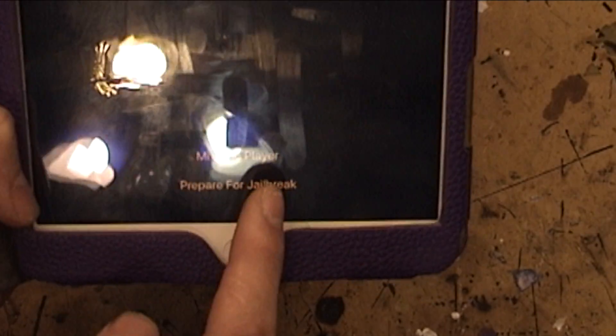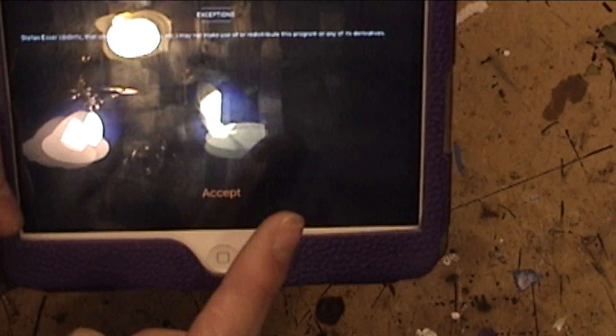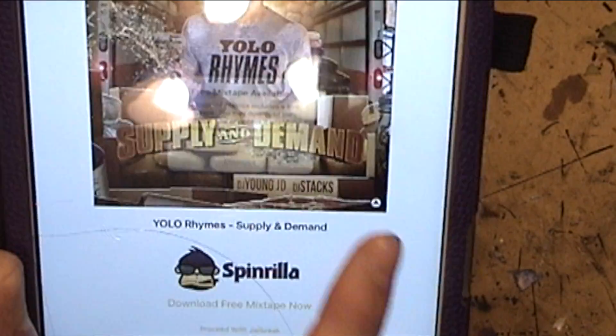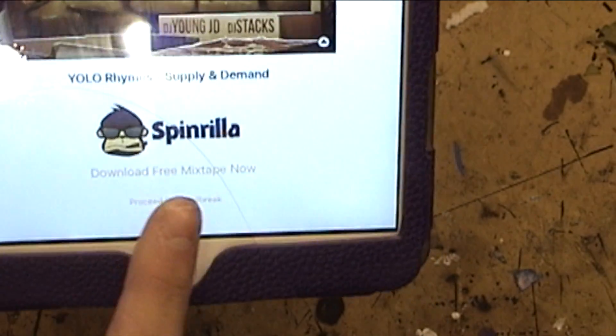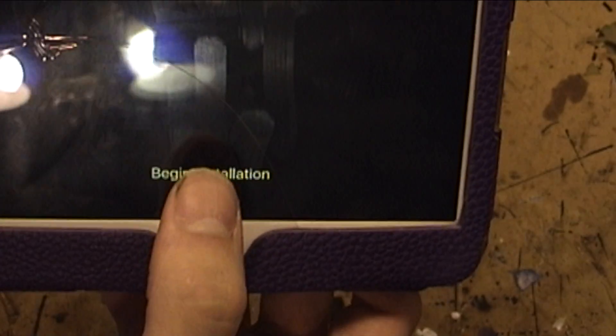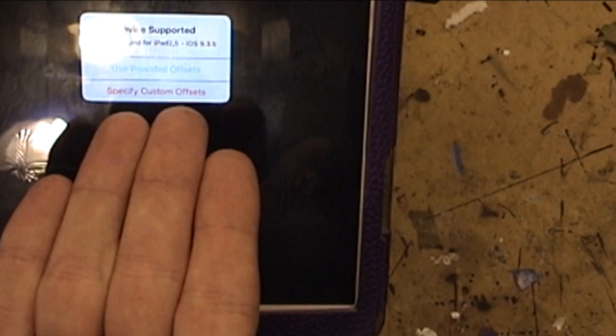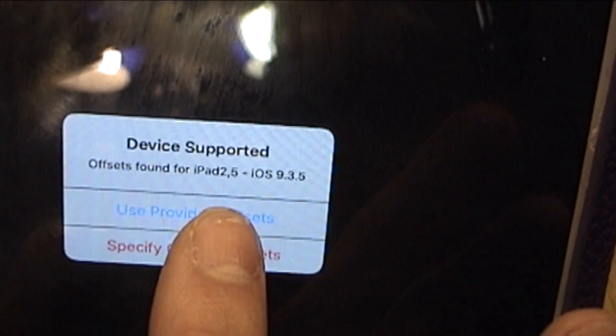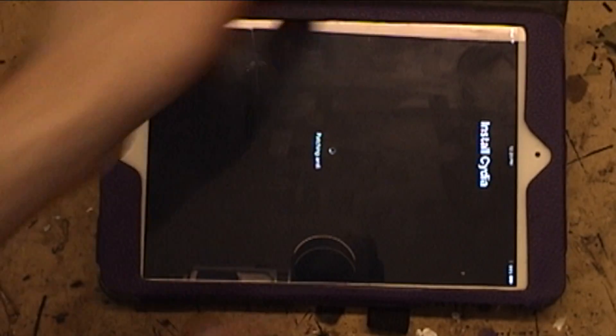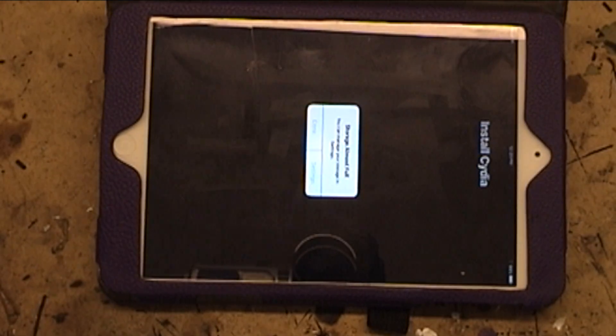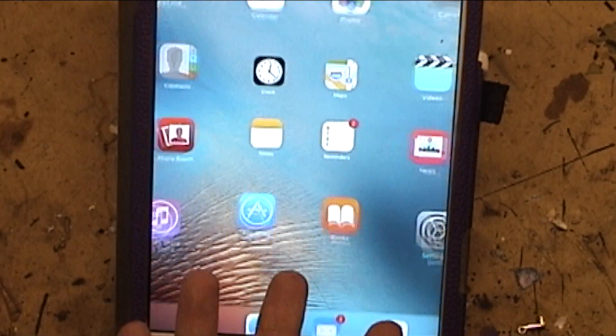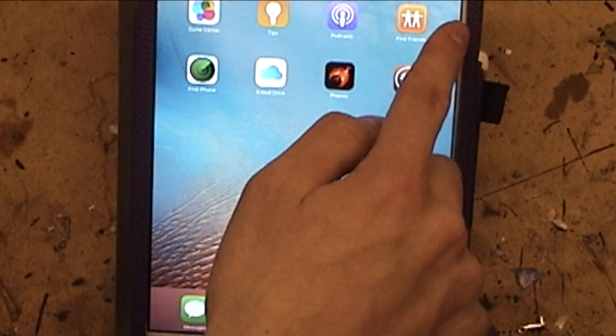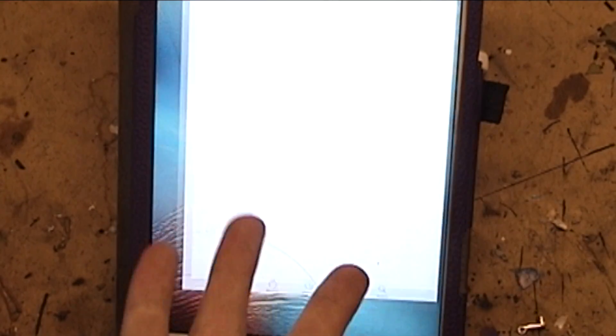So all you do is you click Prepare for Jailbreak, Accept, Dismiss, Proceed with Jailbreak. Then Begin Installation. And I don't know what this is, so I would just click or press Use Provided Offsets. Then it'll do its thing. So once it's done rebooting, it's done. It's now jailbroken.